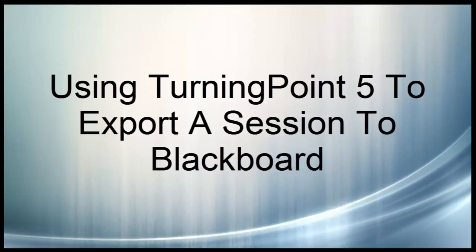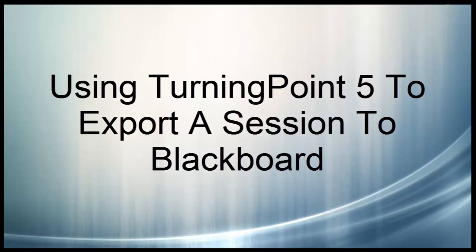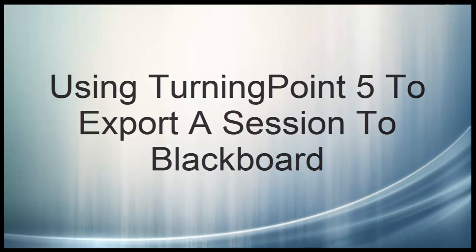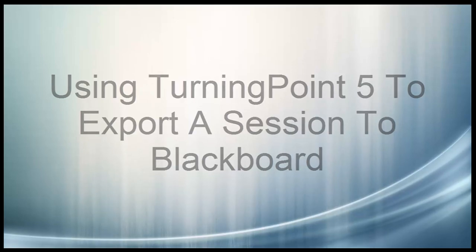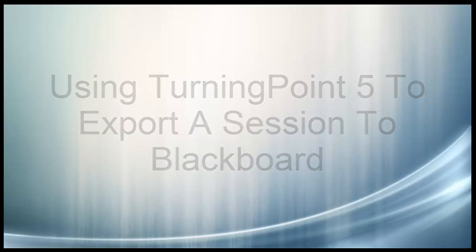Hello and welcome to using TurningPoint 5 software to export a session to Blackboard. Once a clicker session is completed, you can export the session to Blackboard.